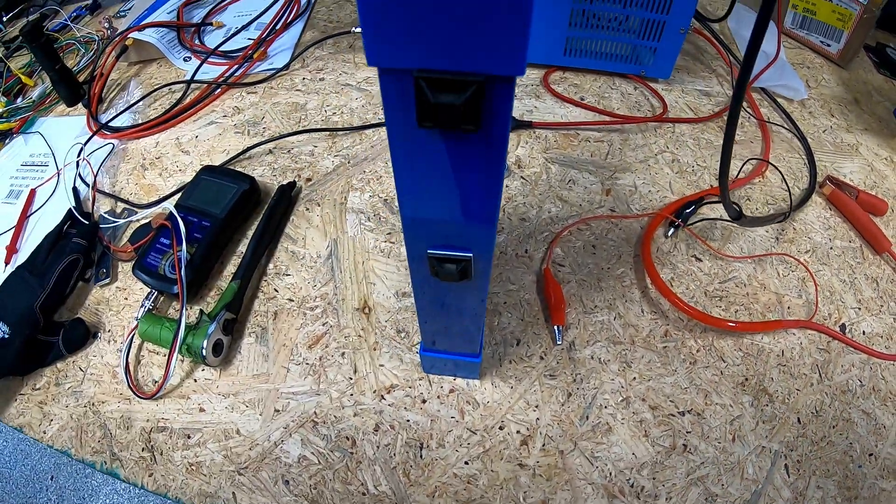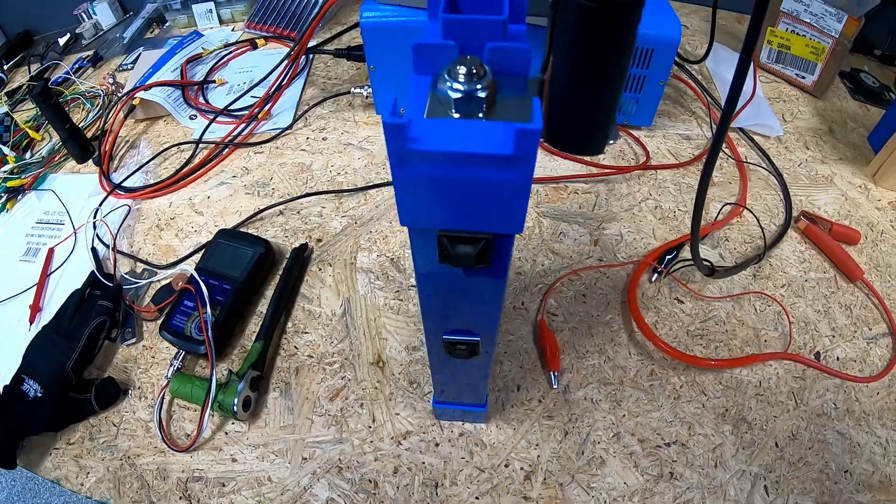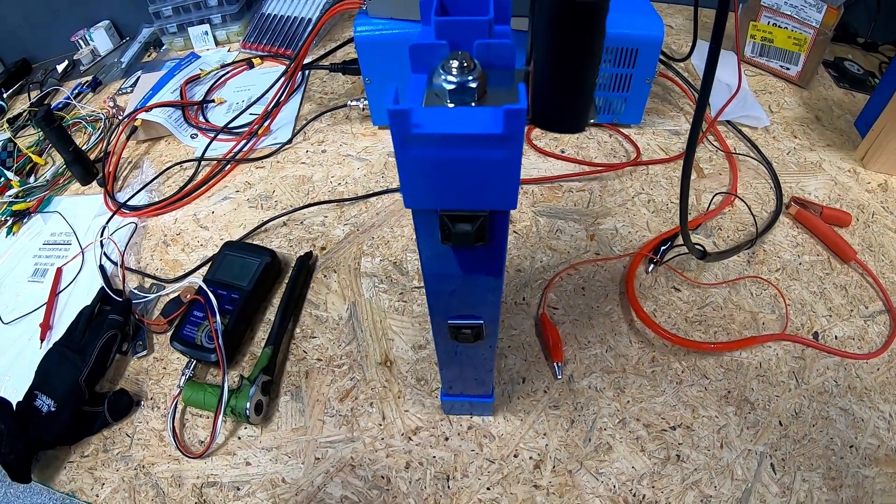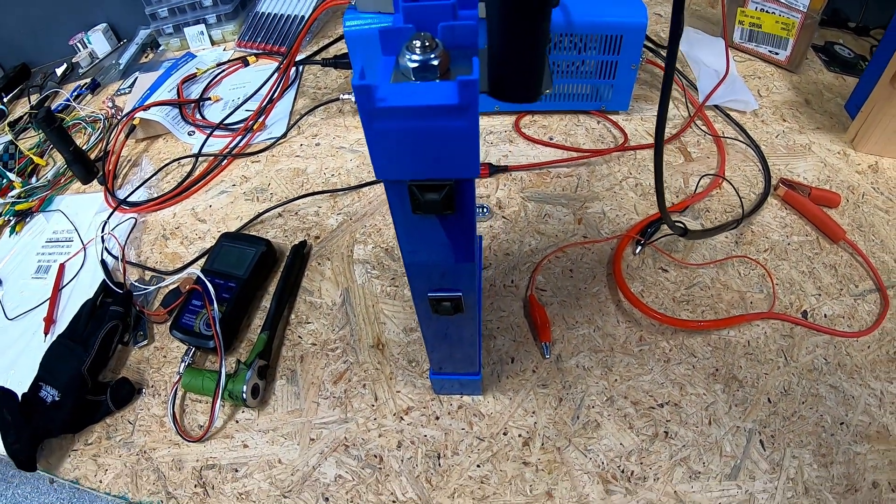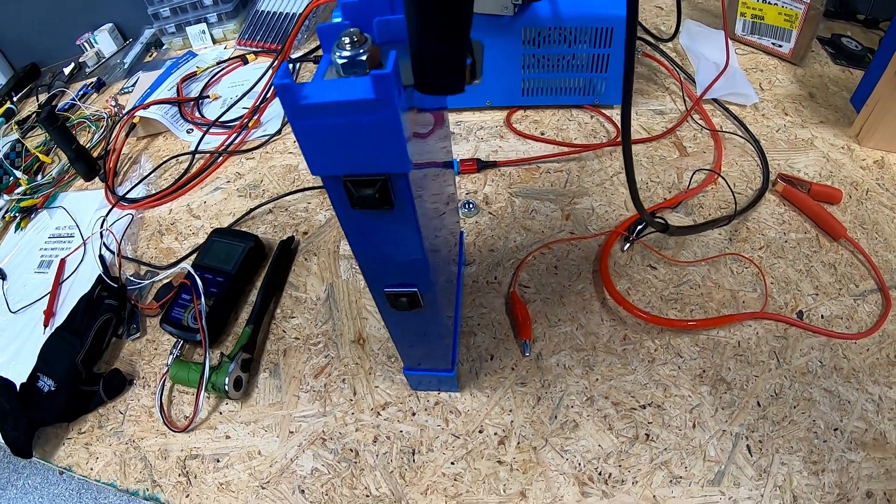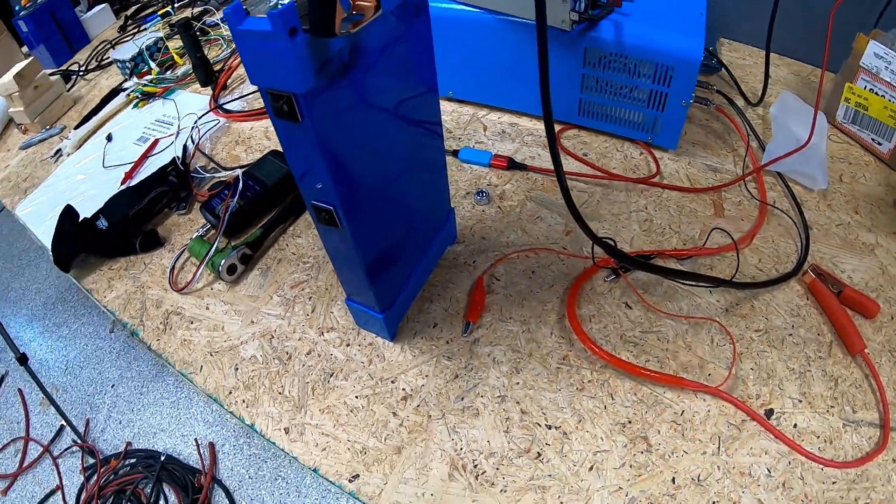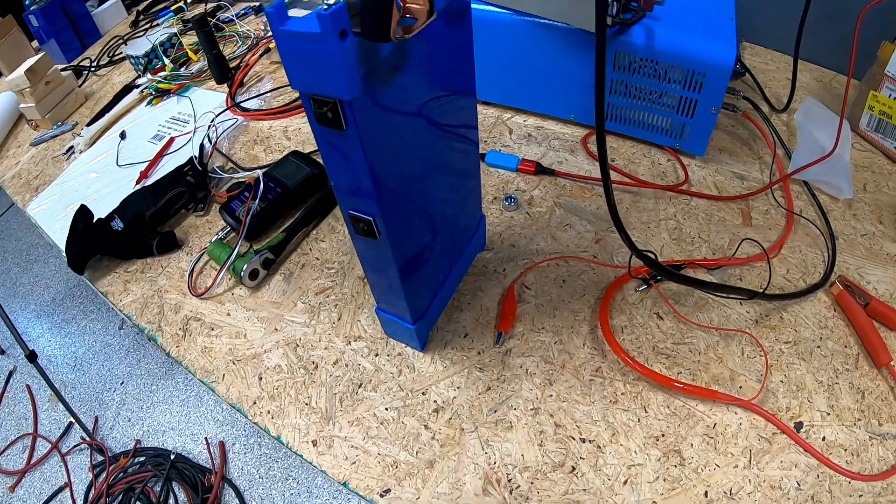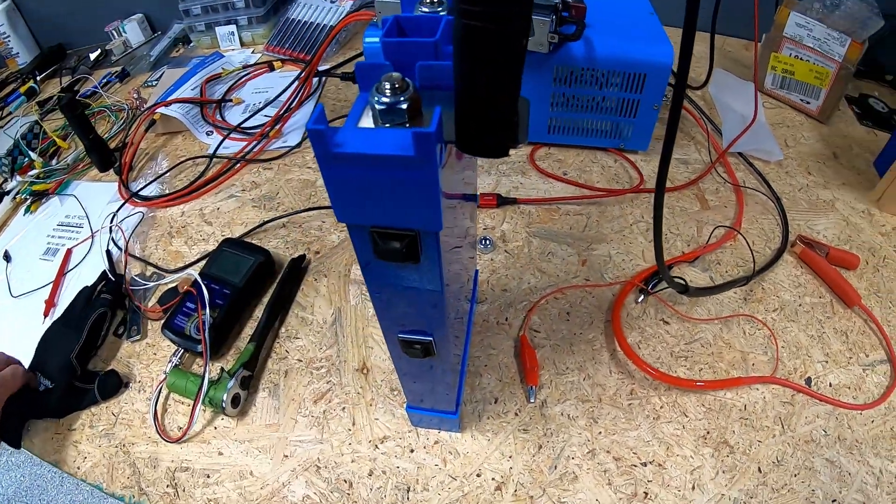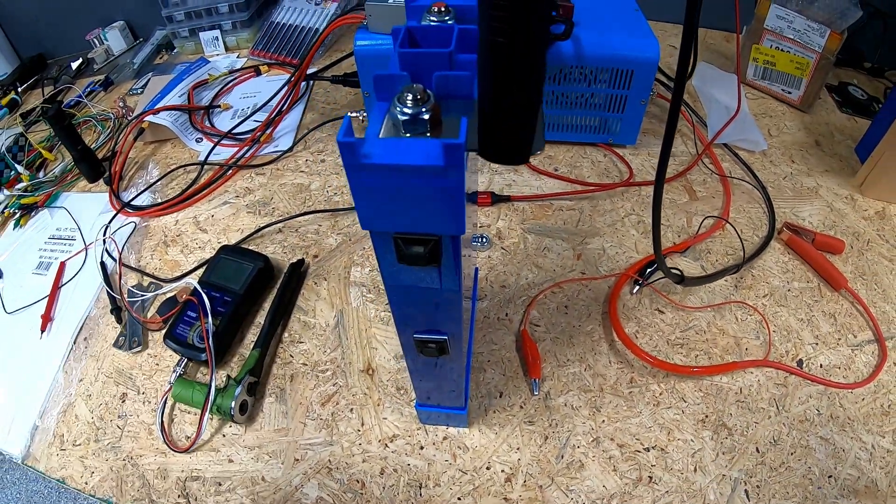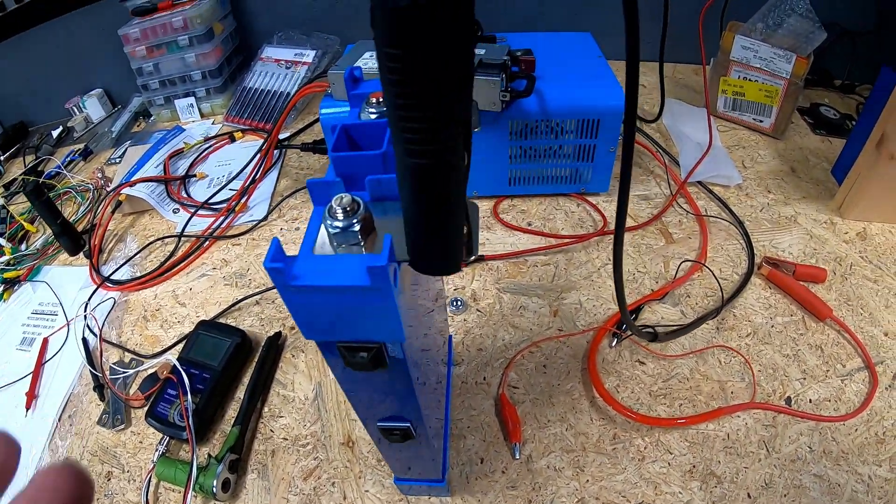So it looks like we are at 0.61 milliohms, as you can see there, at 3.29 volts. So 0.61 milliohms, and that is with the battery at its current state of charge. What I will do is I will look up the specs on this battery and pull them down and see what it was originally.